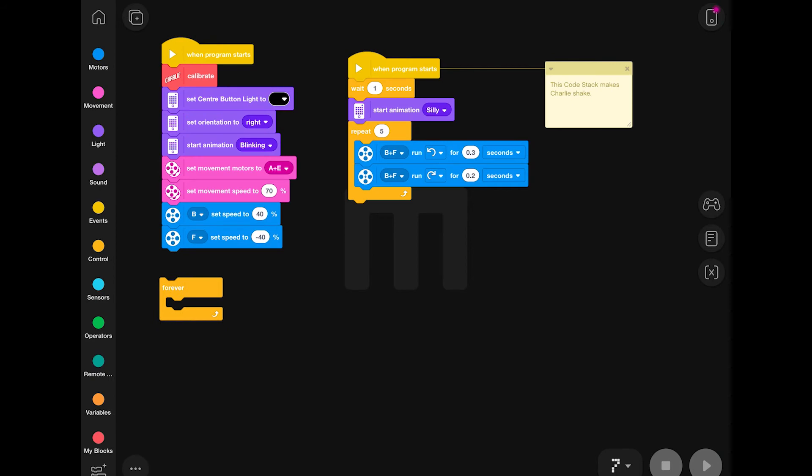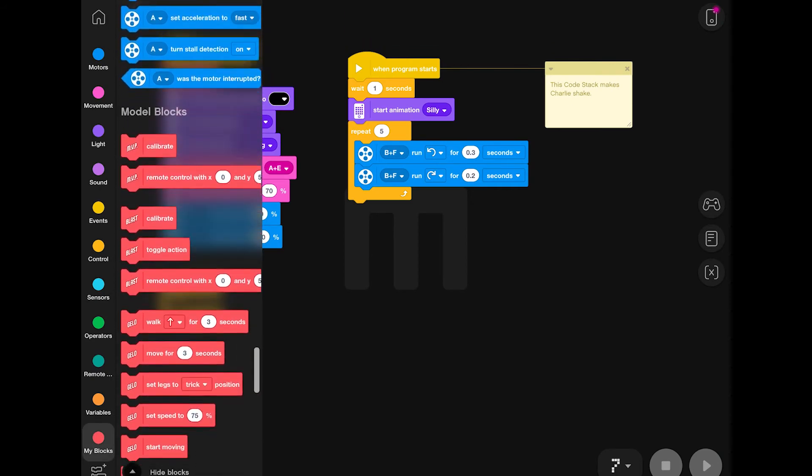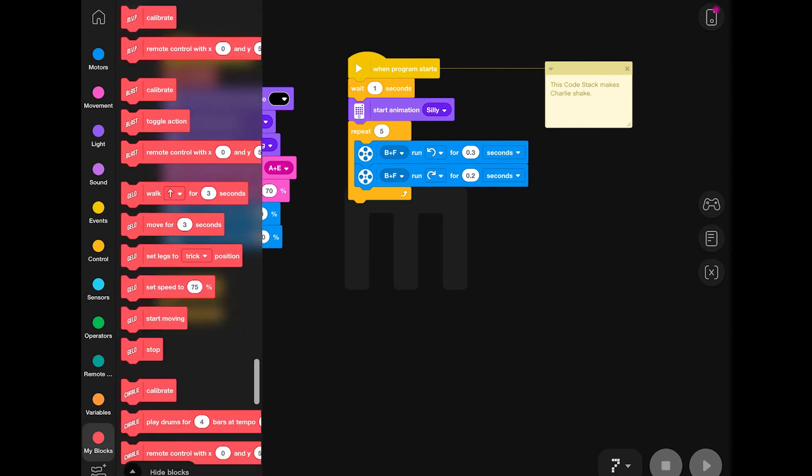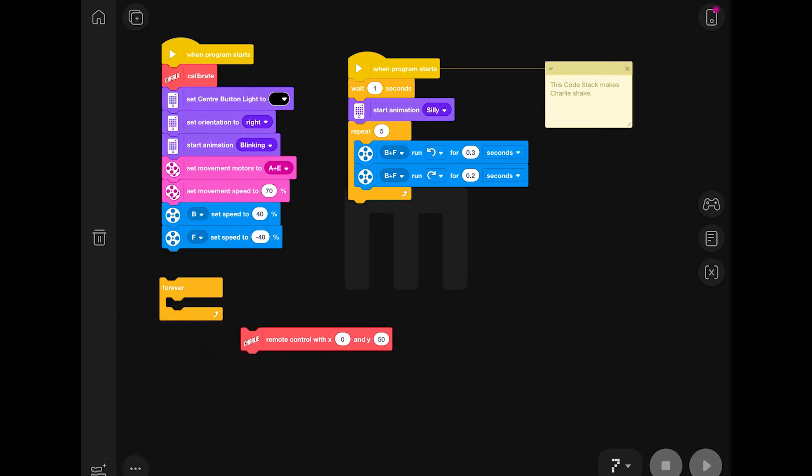Instead, I'm going to be using a forever block to use instructions to tell Charlie how to move in all four directions.